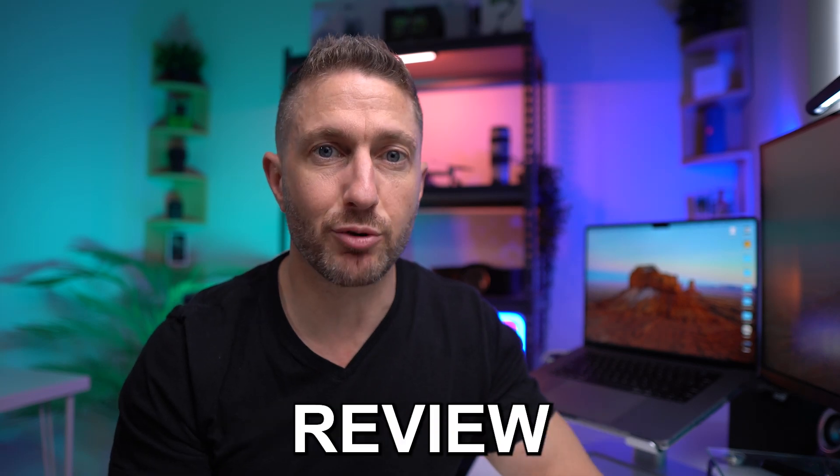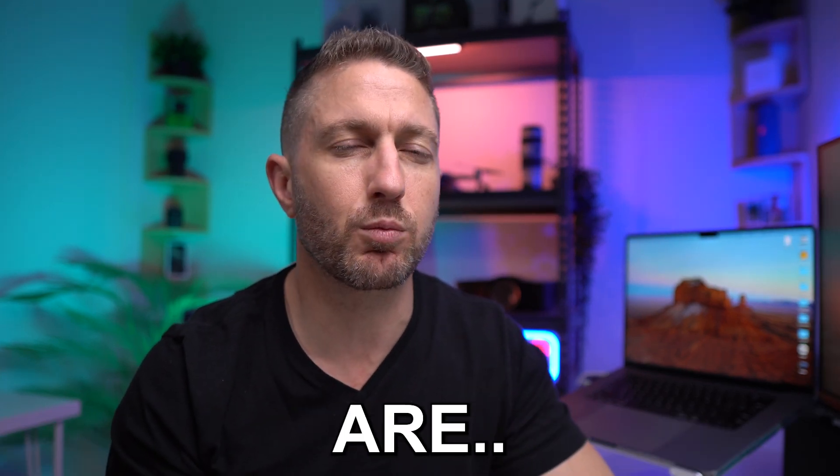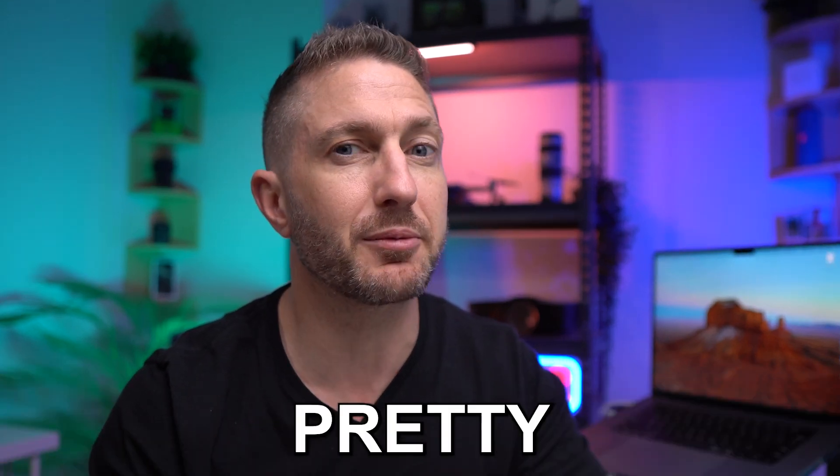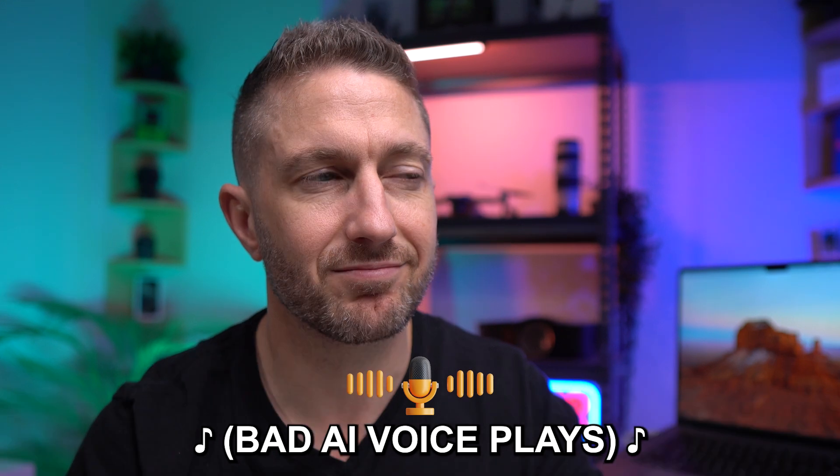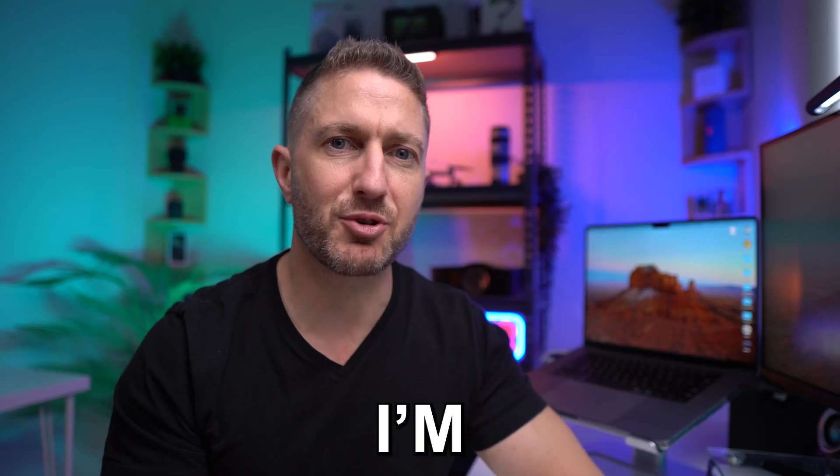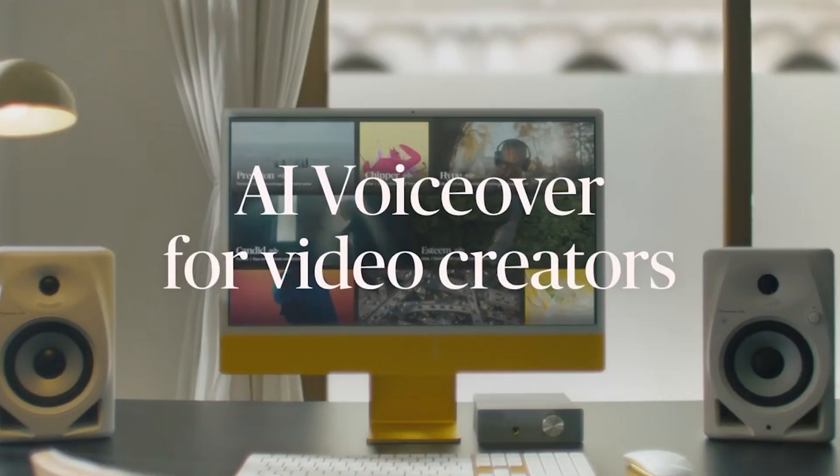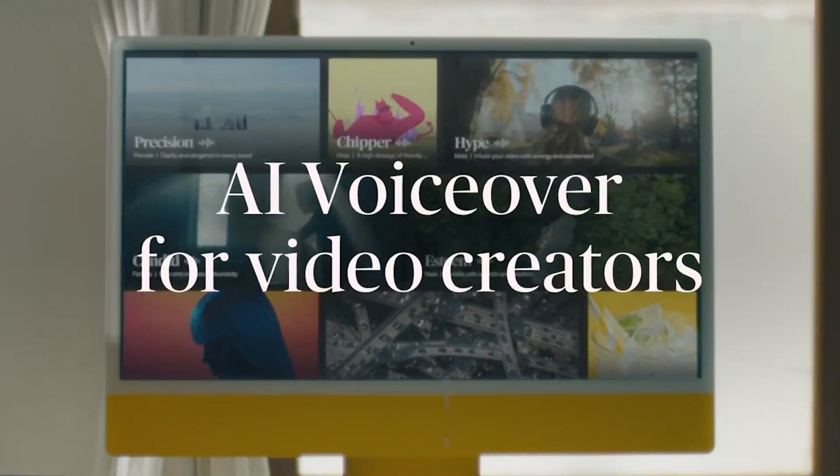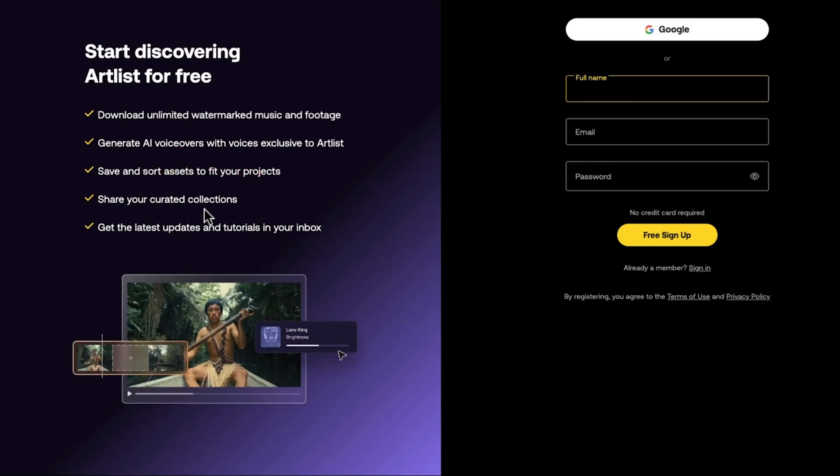Most AI voice generator review videos show options that are pretty bad. So, pack your bags. Adventure awaits. But today, I'm sharing the top three premium AI voice generators that are absolutely next level. And they have options to try them out for free.